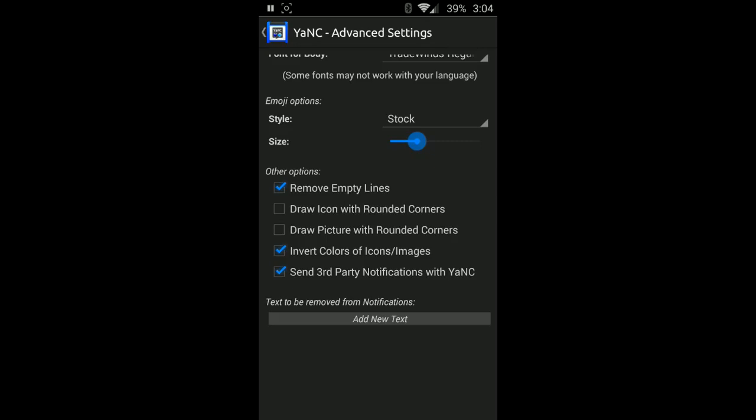Just make sure that you don't add a very common word that's going to be associated with more than one application. The reason being is it's also going to cancel out those notifications as well.